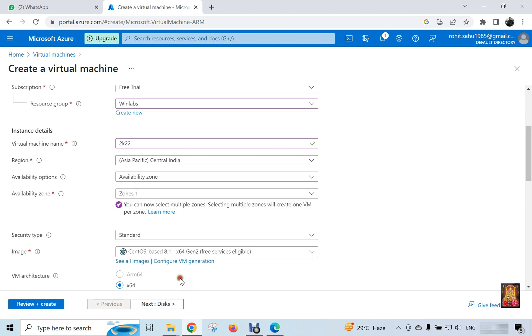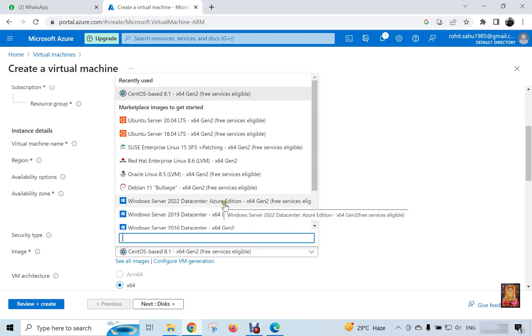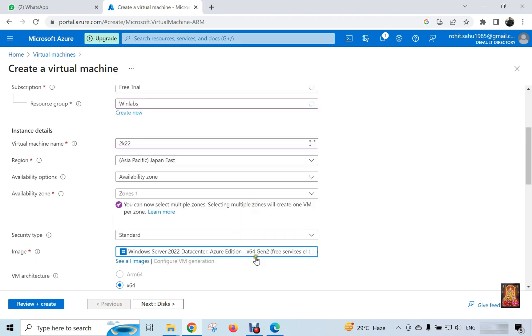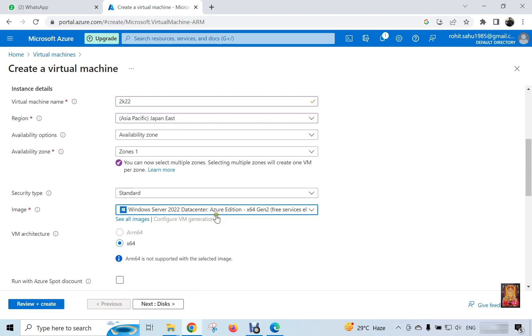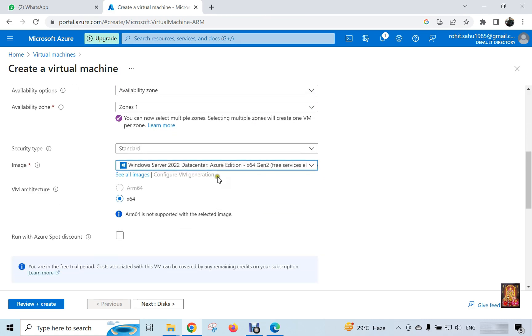Click on OS Images. I am going to select Windows Server 2022 data center Azure edition, x64 generation 2. VM architecture is x64.